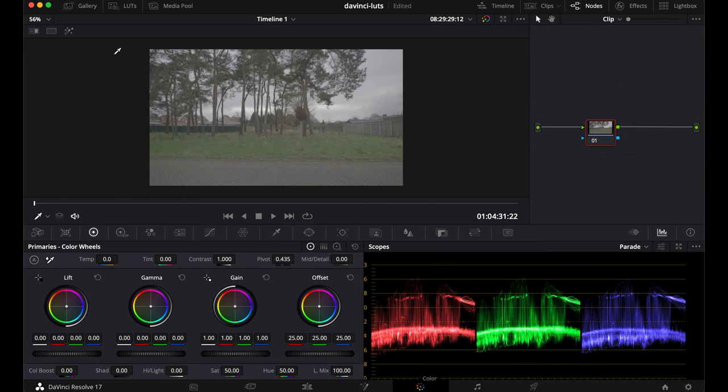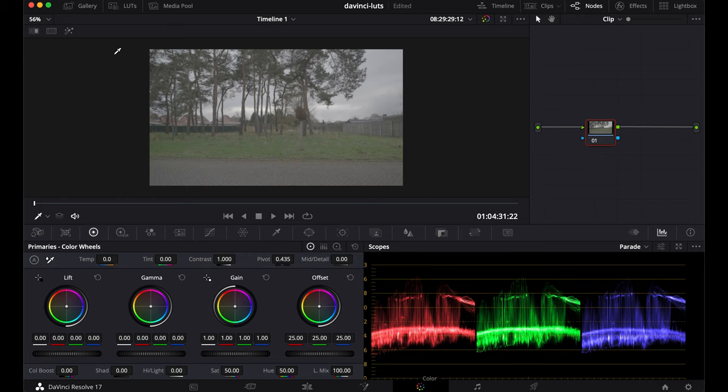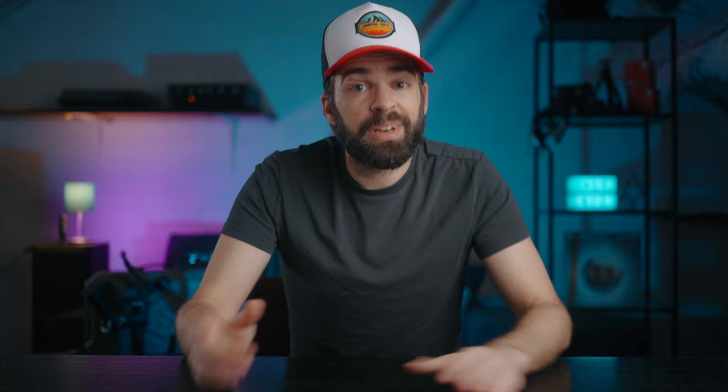But we're not done yet because now you need to know how to properly use LUTs. So you start by selecting your video clip or adjustment clip that's laying on top of a video clip, then go to the color tab and pick a LUT. That's it. Except that's not it because if you do it like this, then you might run into some problems and you really want to avoid those problems.